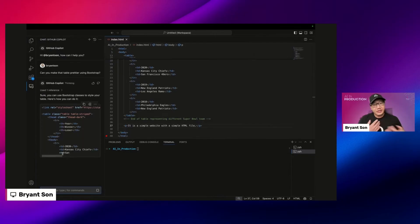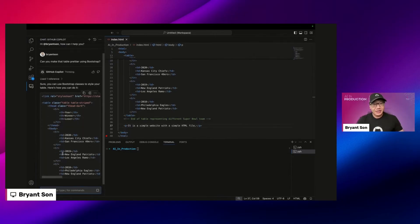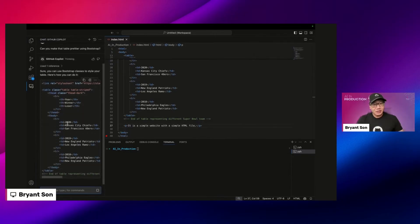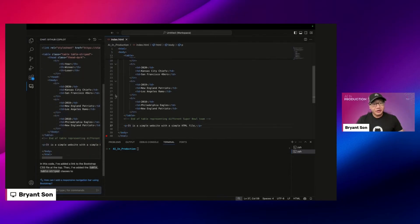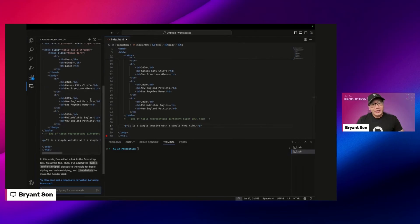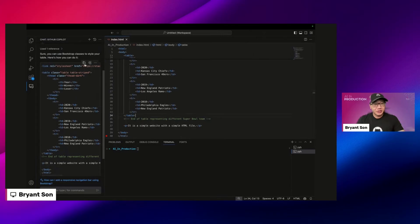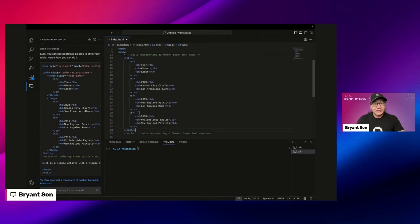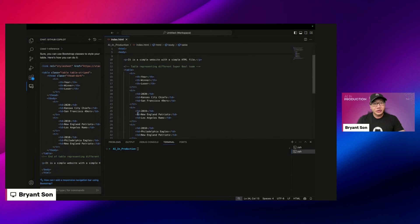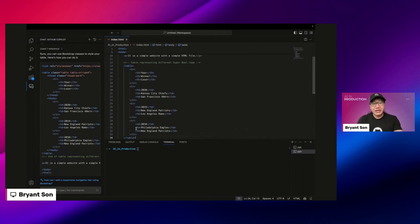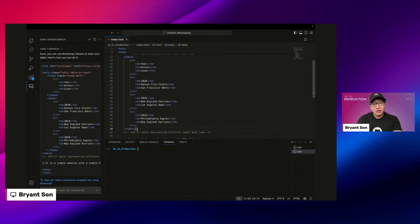So it does give some suggestions and I can take that as it is. There are different ways to edit. I can insert it or I can create a new file.